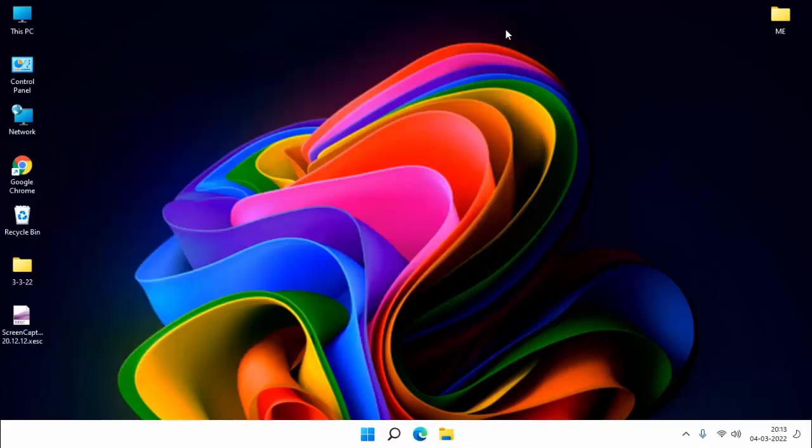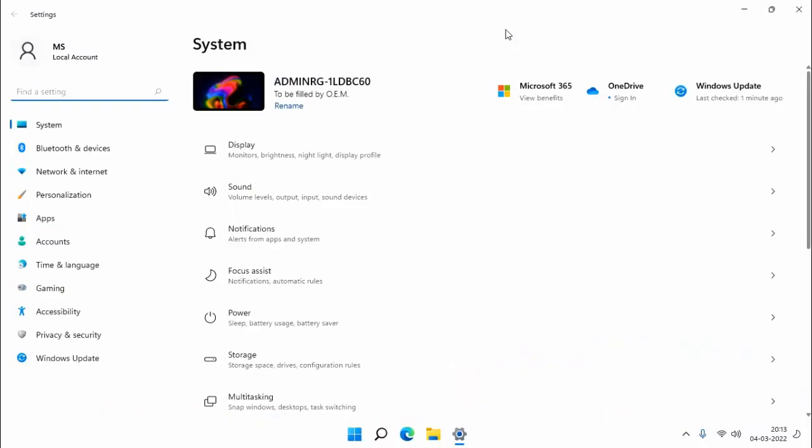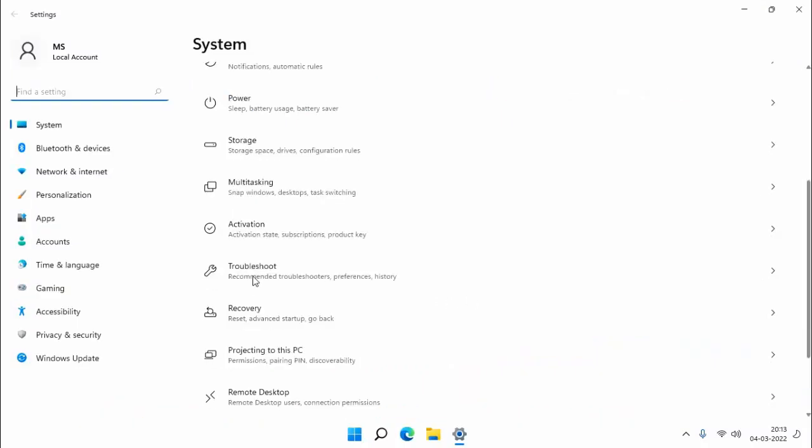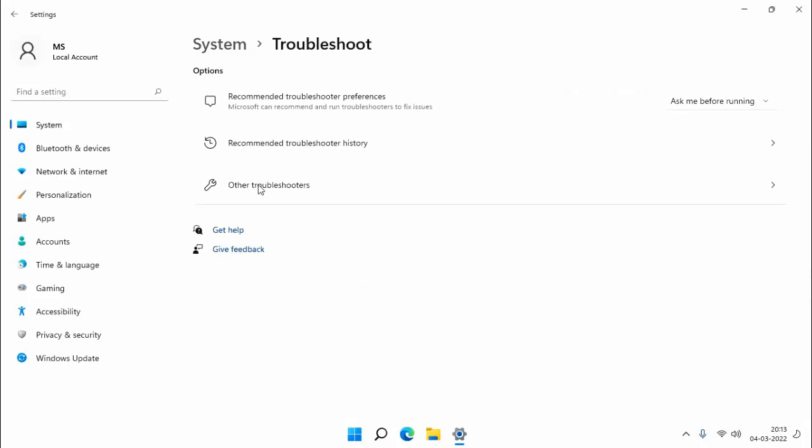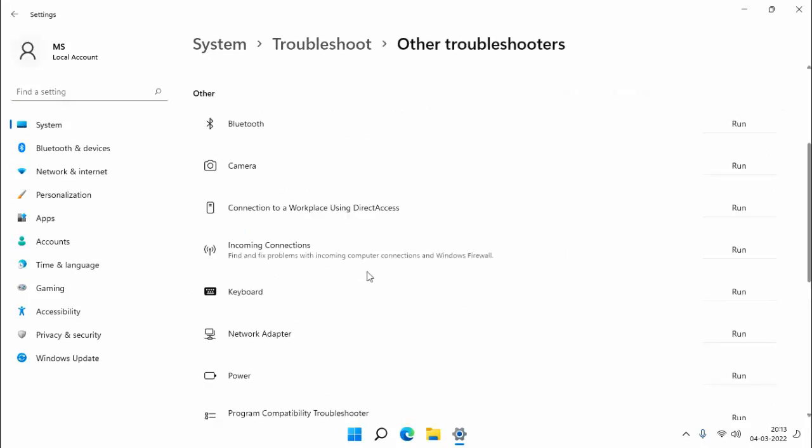Open your Windows Settings, click on Troubleshoot, click on Other Troubleshooters. You can see here Network Adapter, click on Run, then close it.